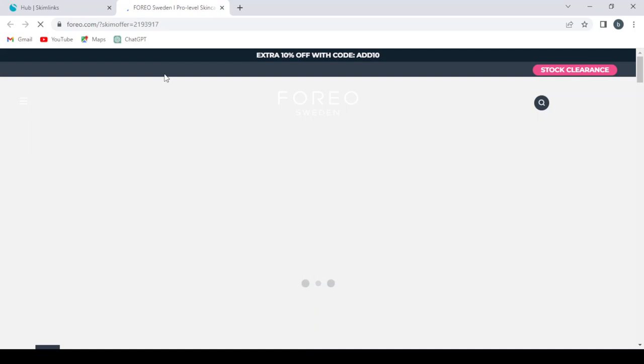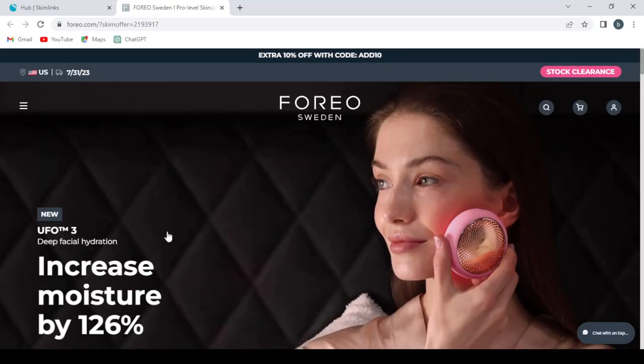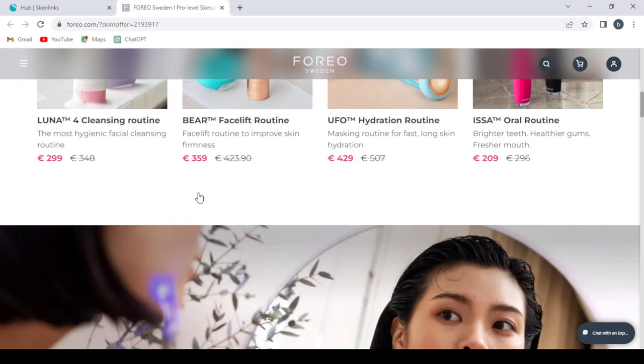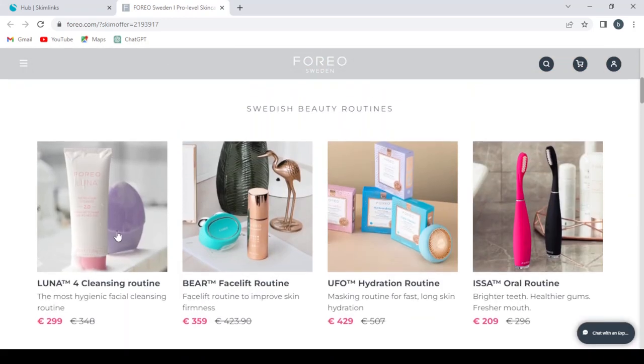Let's choose this one - Foreo Sweden - pro-level skin care, I think. So basically, purchasing from this website, this is how it works.